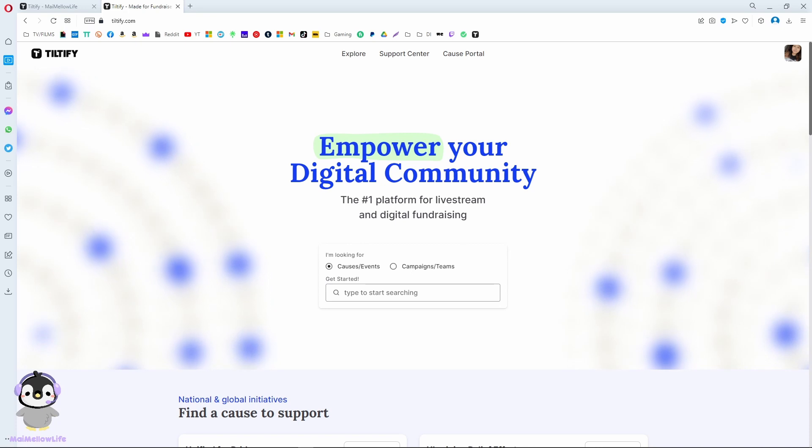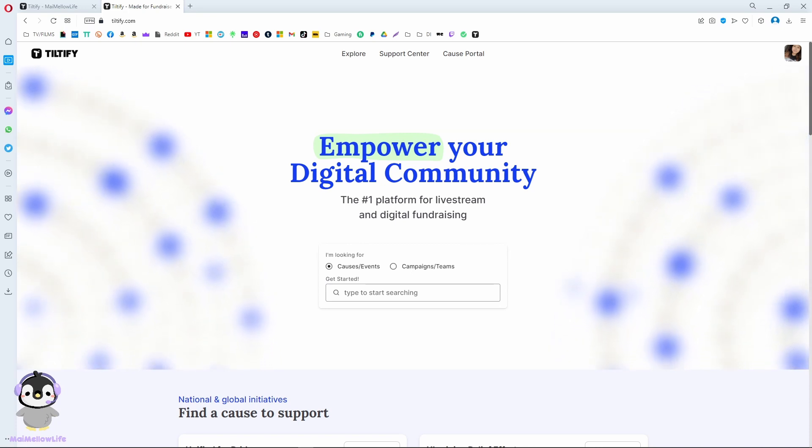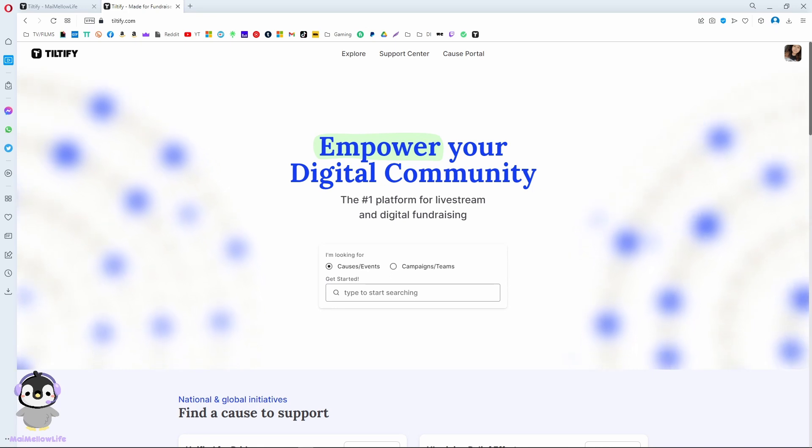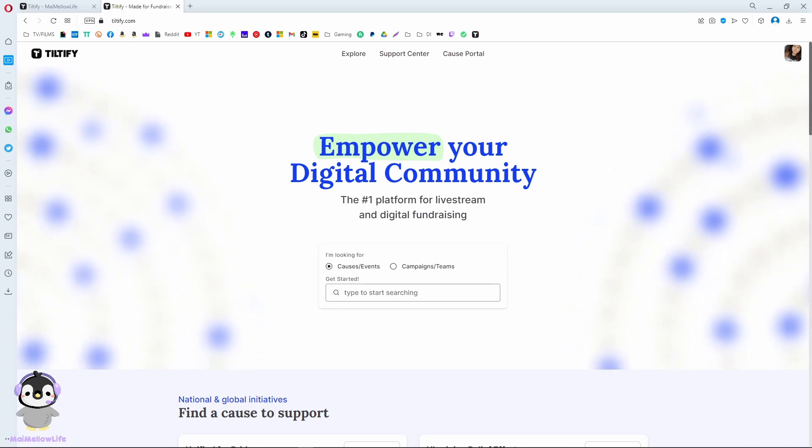Firstly, you just sign up. I signed up with my Twitch account since I'm going to be campaigning through Twitch TV using the portal Teltify.